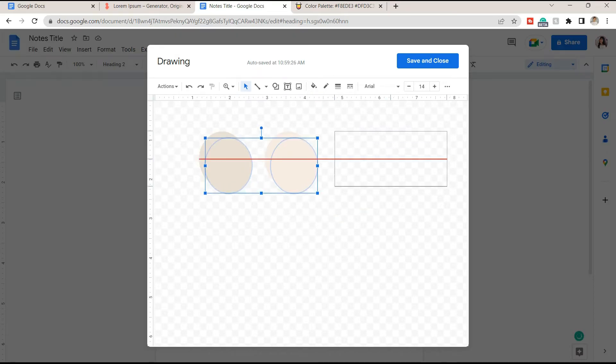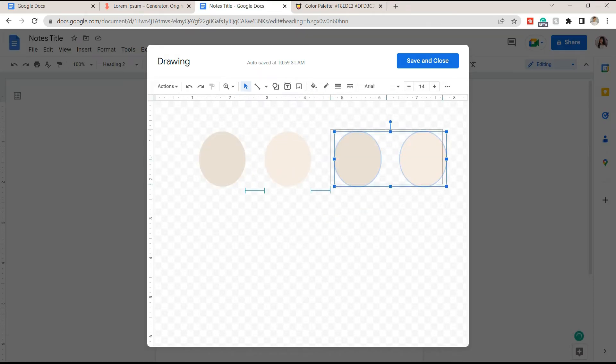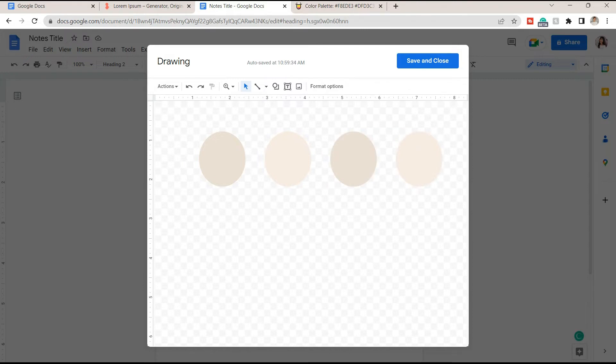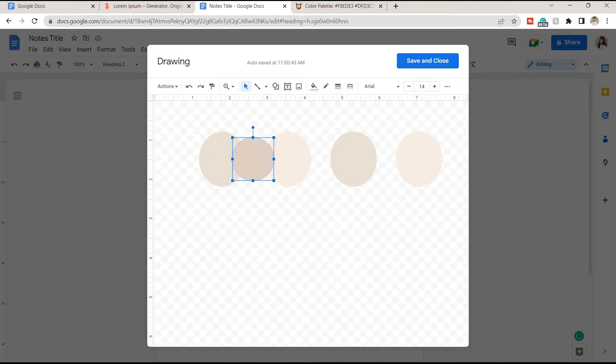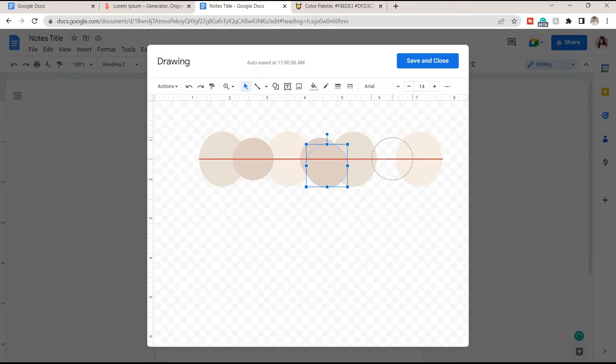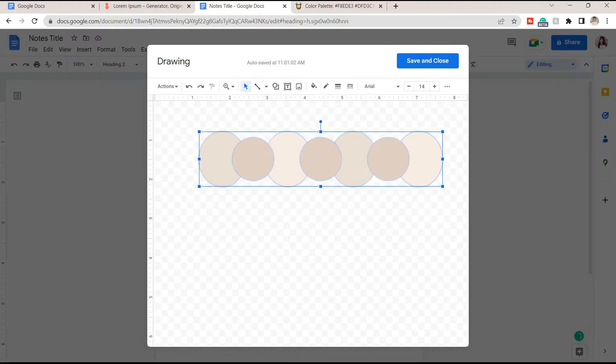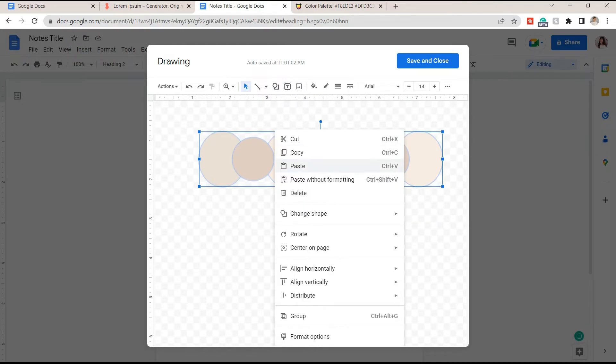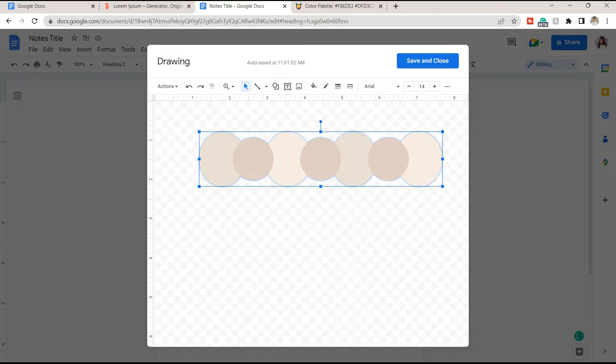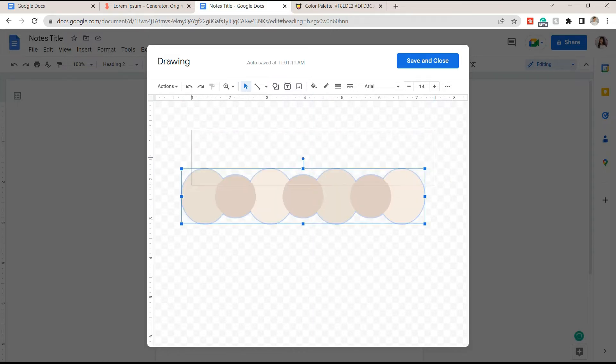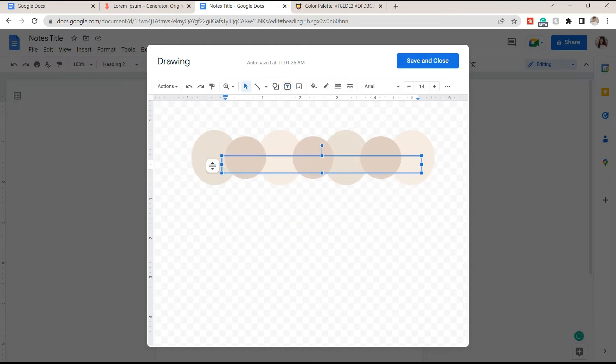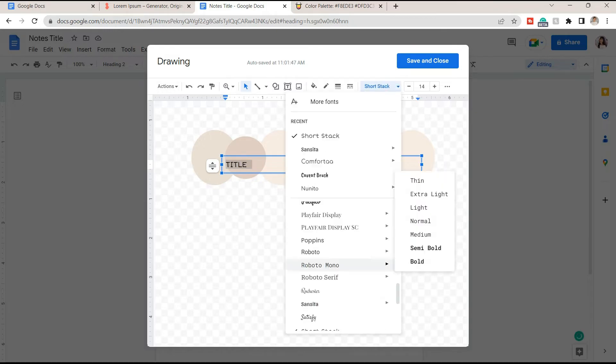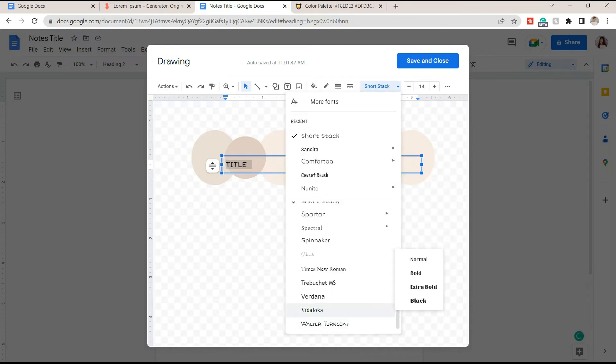Next I will place more circles between them, adjust their size and place some fill color. Select the shapes, right click and group them. You can add a text box and place the title of your notes here. Modify the text by changing the text font, size and color.